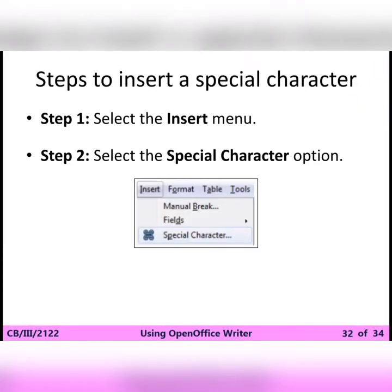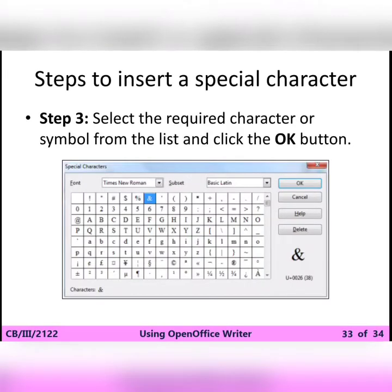To insert a special character: Step 1 — Select the Insert menu. Step 2 — Select the Special Character option. Step 3 — Select the required character or symbol from the list and click the OK button.